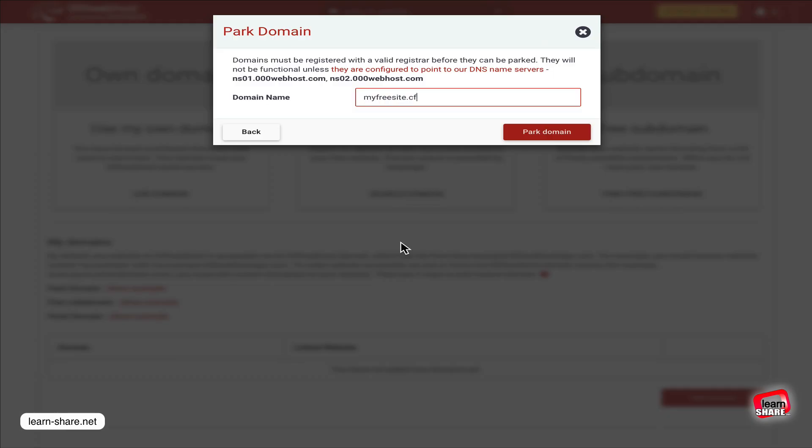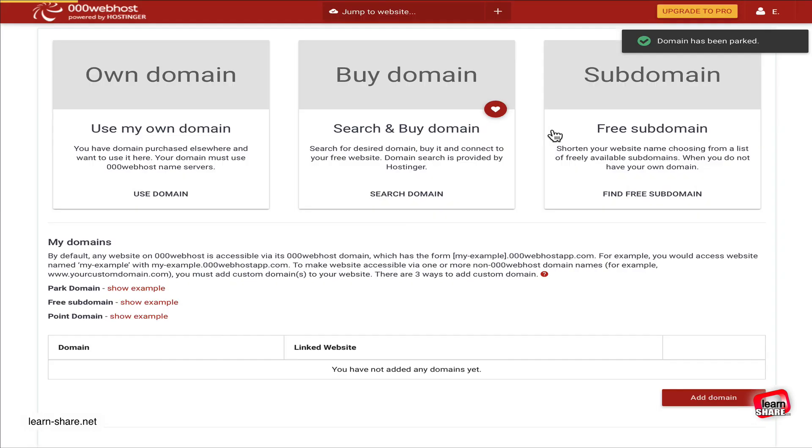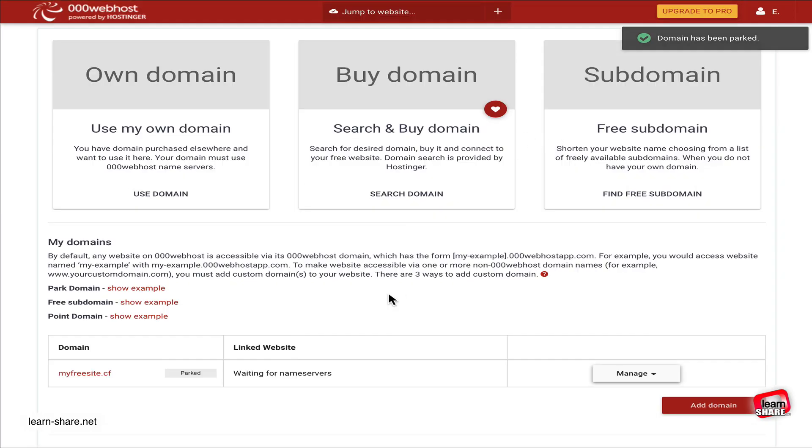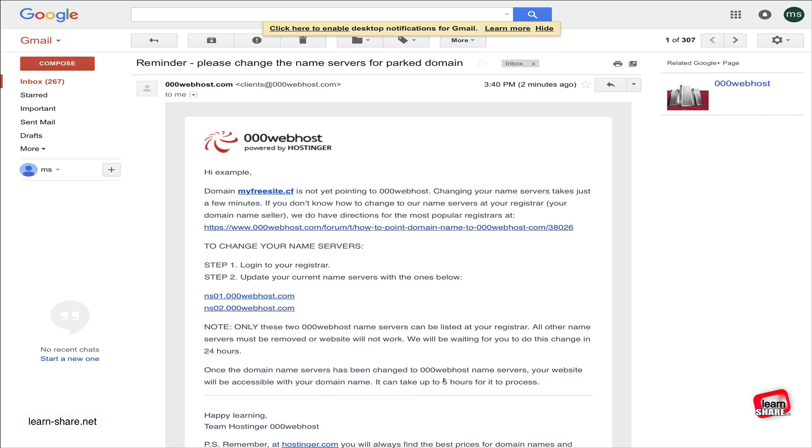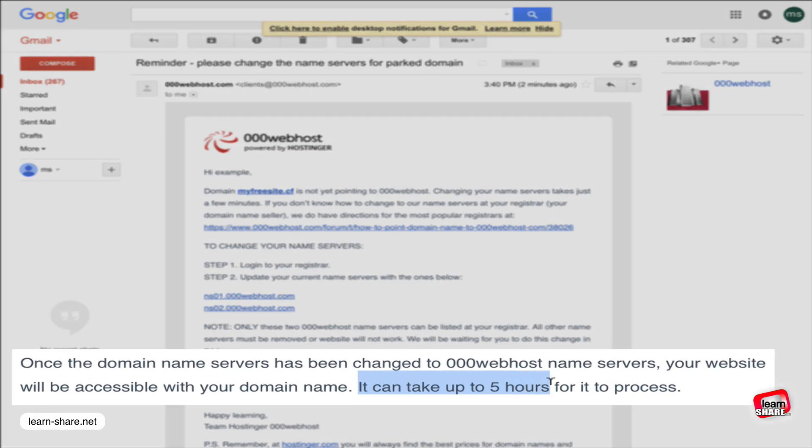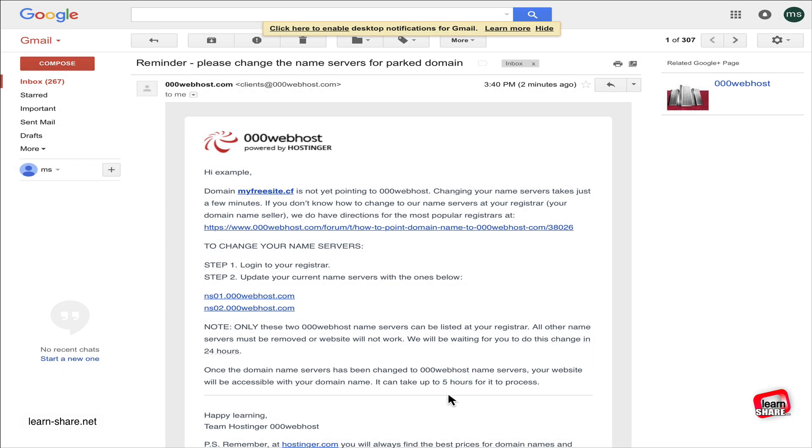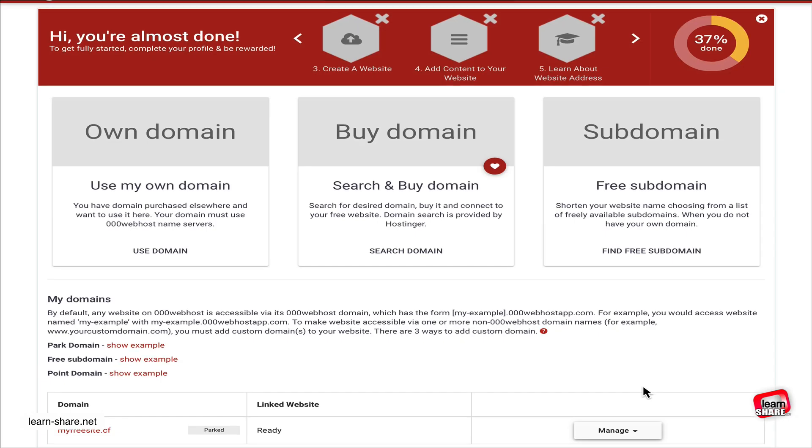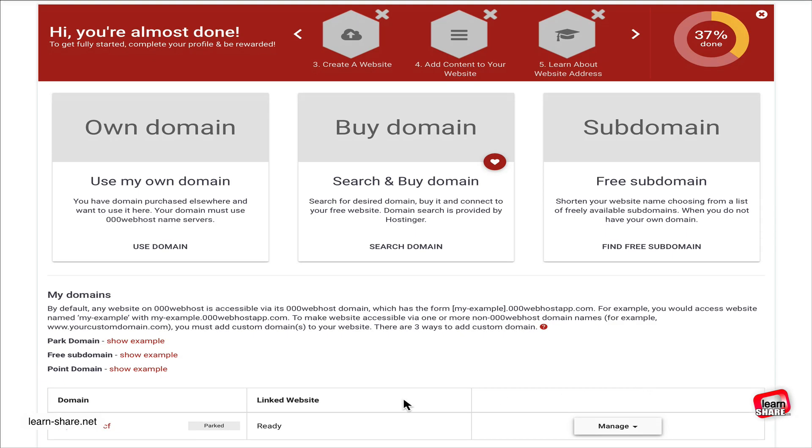Back to 000webhost, click to park domain to start pointing the domain to the name servers. Keep in mind that it may take up to five hours to start pointing to the new name servers, but here it can take about 10 to 15 minutes. When ready, go ahead